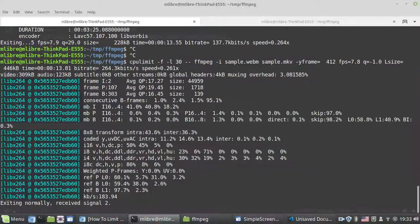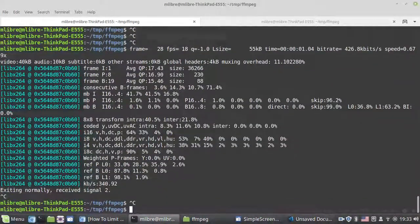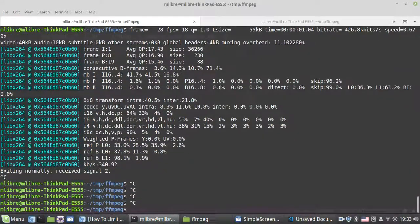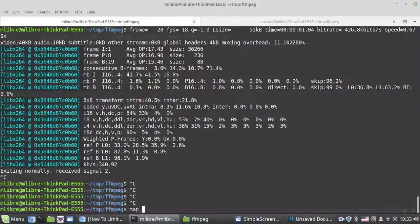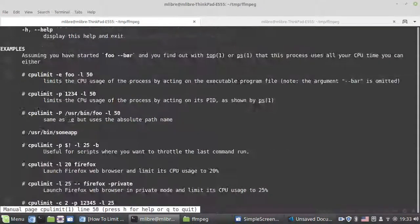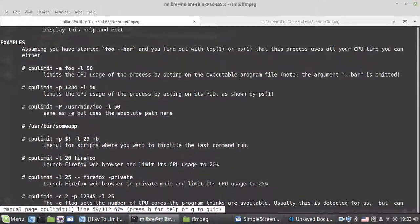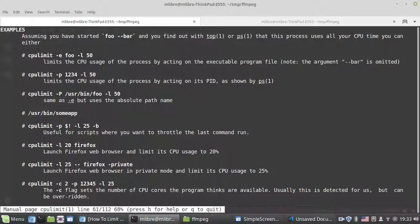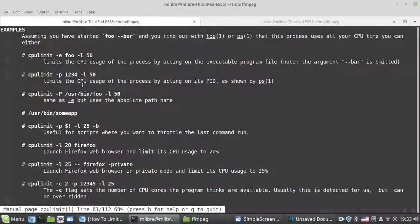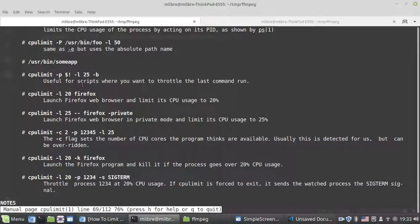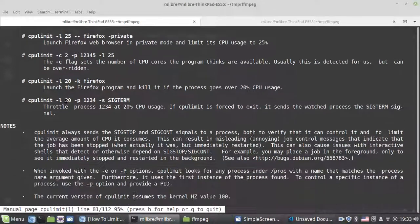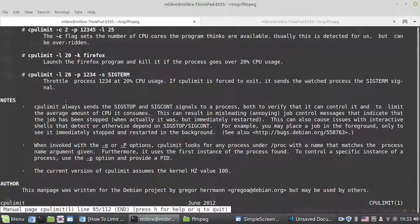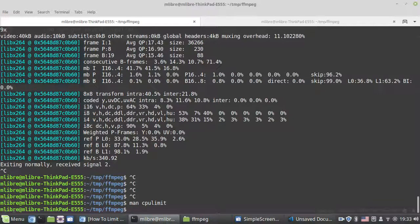You can also use man cpulimit to see other examples. In the example section, you can pass a process ID to cpulimit, or run a program like in this case. That's it, thank you for watching until next time.